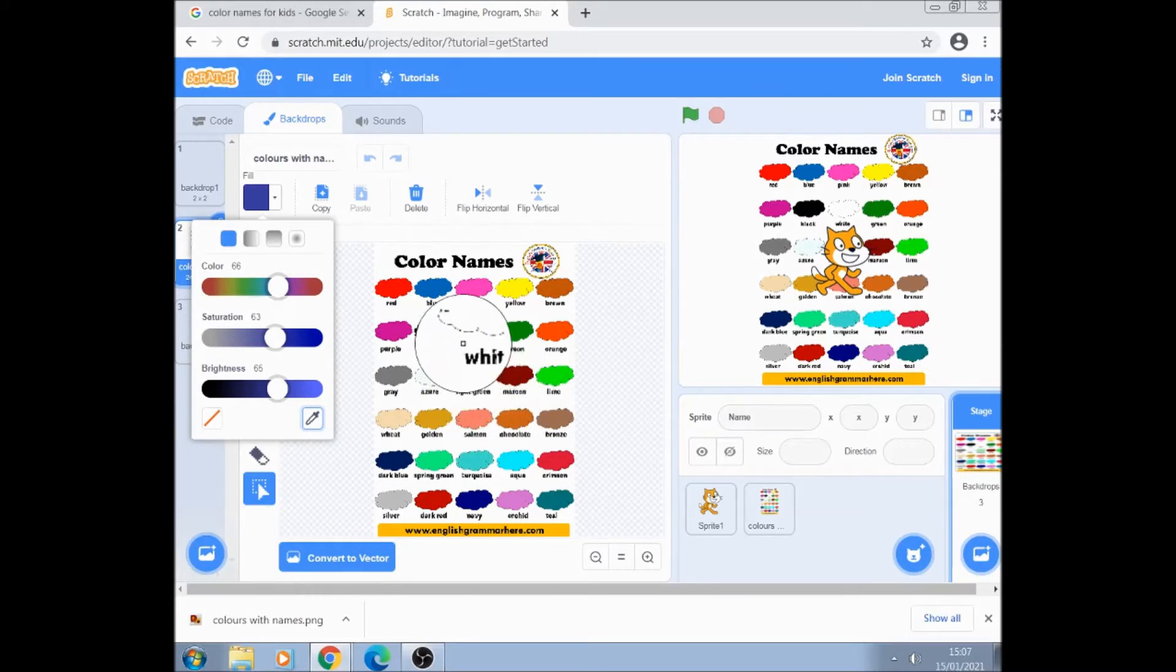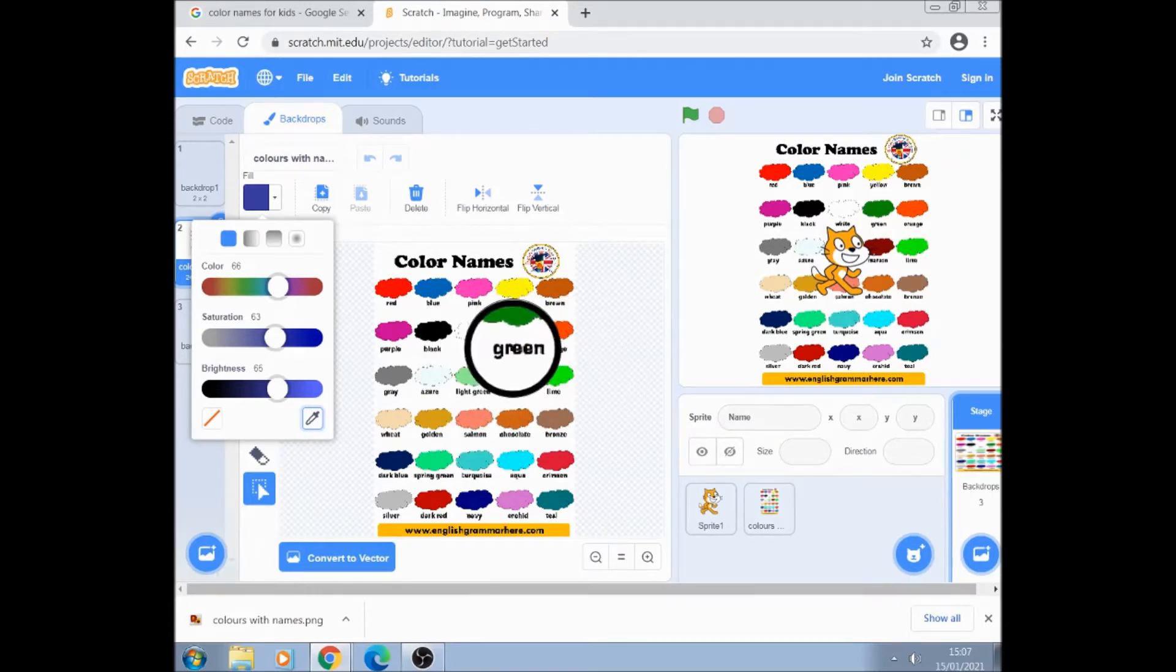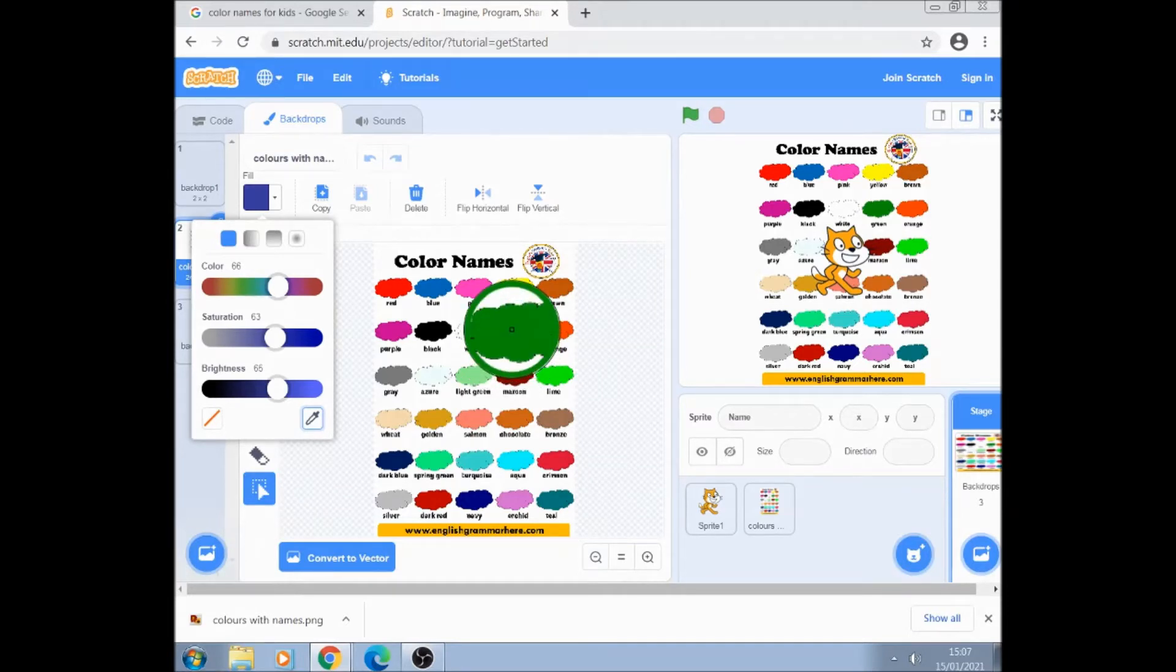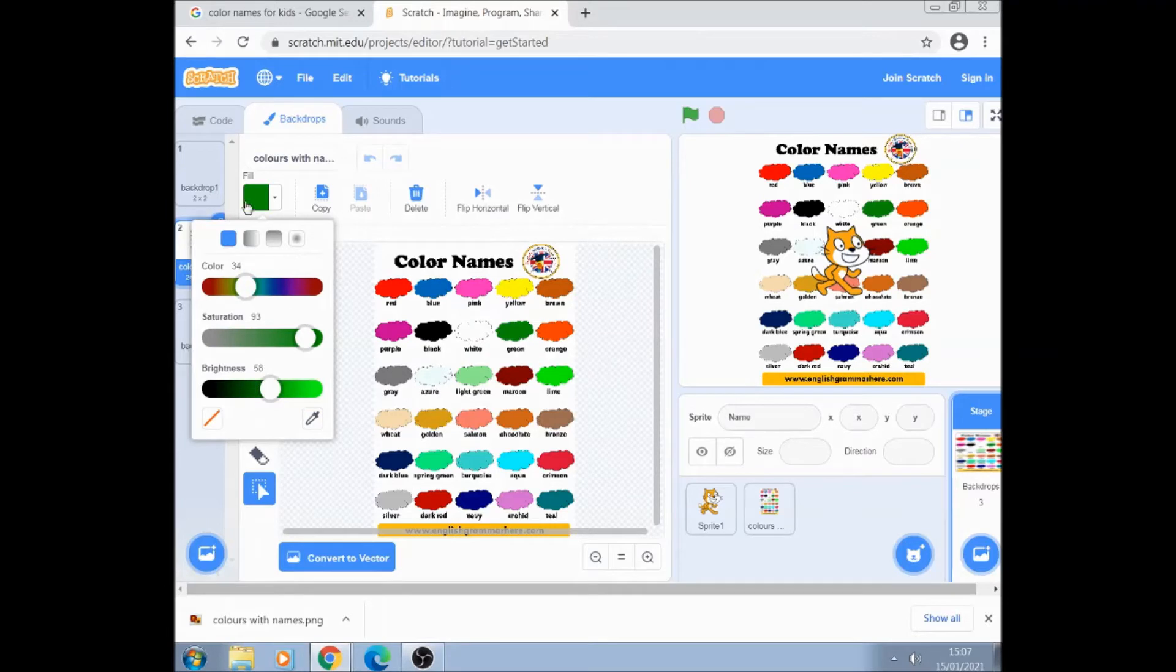That then becomes a magnifying glass. Go over green, don't click on green itself because that will end up with black because it's written in black. Click on the green color and that puts green into the fill box.